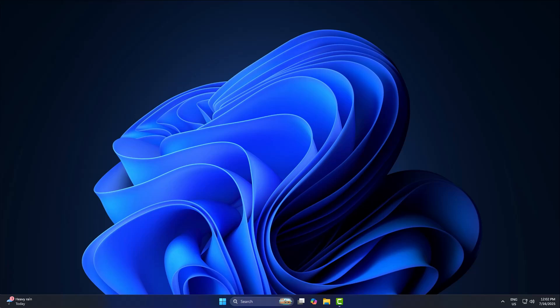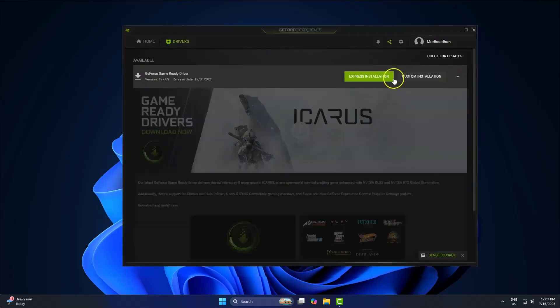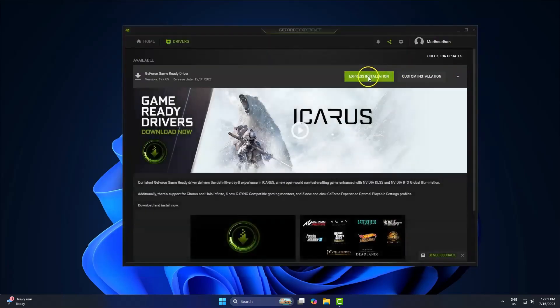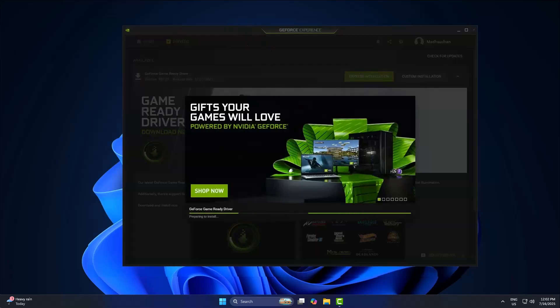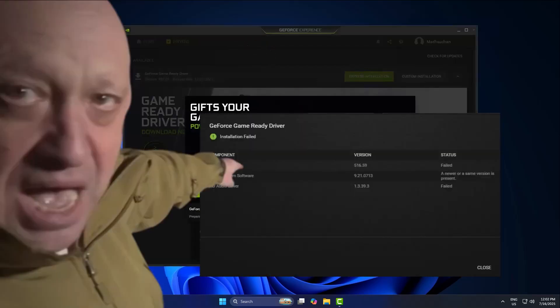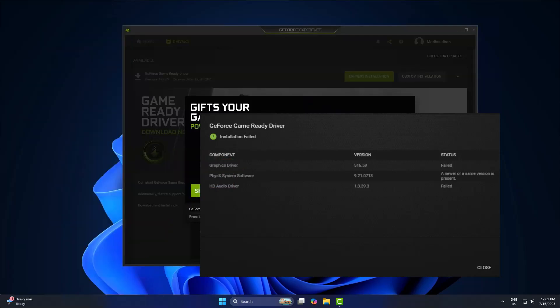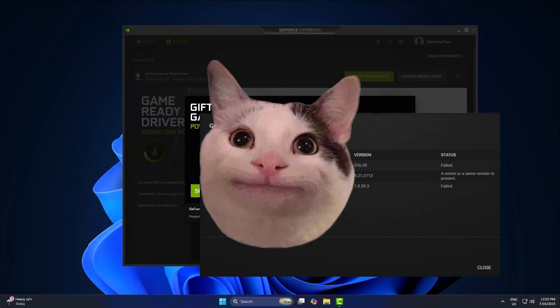All right, so you're trying to install the latest GeForce game-ready driver. All hyped for better FPS or smoother gameplay. And boom. Installation can't continue. Thanks NVIDIA. Appreciate the vibes.